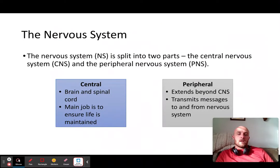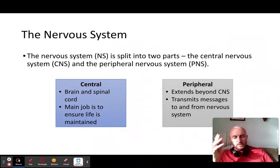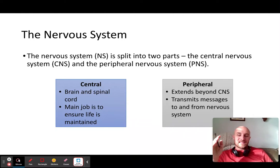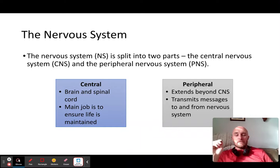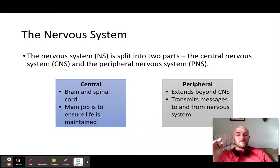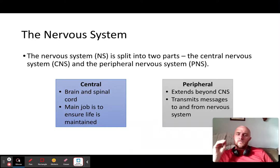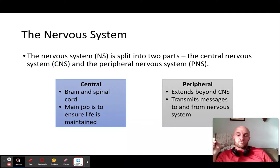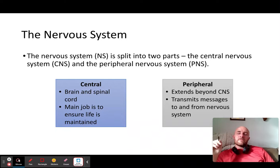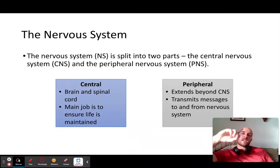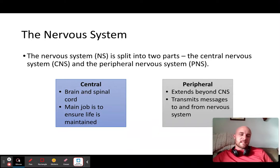Let's start with the central nervous system. The whole point of it is to ensure life is maintained — it's a central communication hub. Anything and everything you do essentially starts in the central nervous system; reflexes are the only thing that doesn't. There's a fluid in your central nervous system called the cerebrospinal fluid. If that gets infected, that is essentially what meningitis is, and that's where a lot of the messages are actually carried.